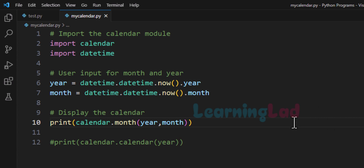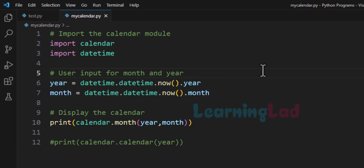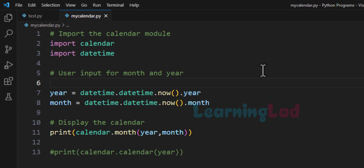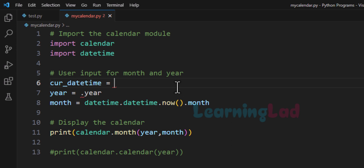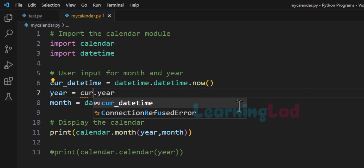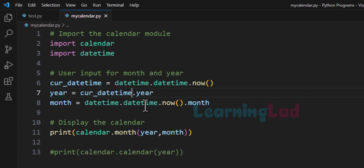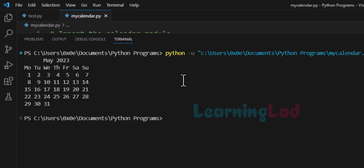One last modification we will make: currently we are calling the 'now' method twice to get the datetime. We can make it only once. To do that, we store it in a variable — 'current_datetime = datetime.datetime.now()' — and then we get the year and month values from that 'current_datetime' variable. The program will still display the calendar for the current month of the current year, just more efficiently.